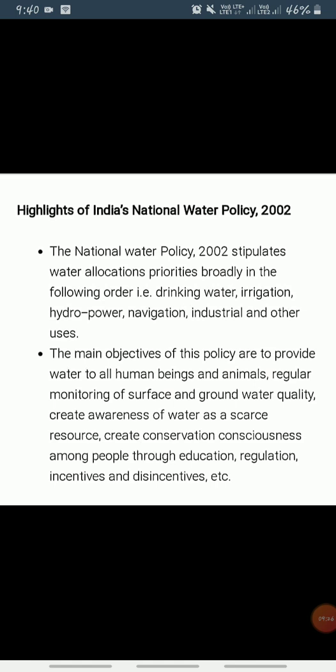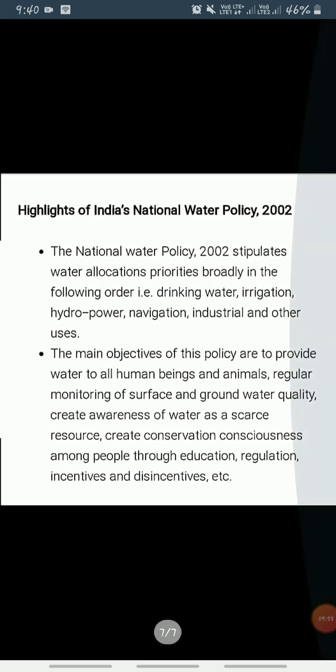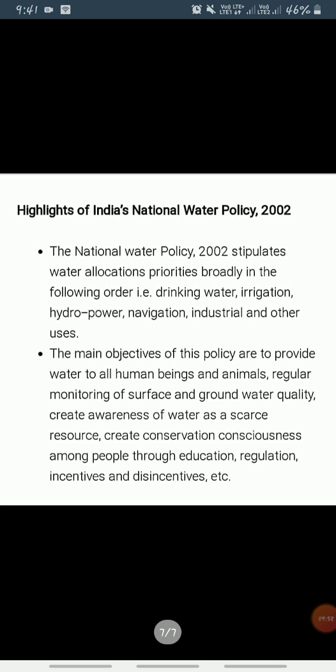India's National Water Policy 2002 stipulates water allocation priorities broadly in the following order: drinking water, irrigation, hydropower, navigation, industrial and other uses. The policy also stipulates progressive new approaches to water management. Key features include that irrigation and multipurpose projects should invariably include a drinking water component wherever there is no alternative source of drinking water.